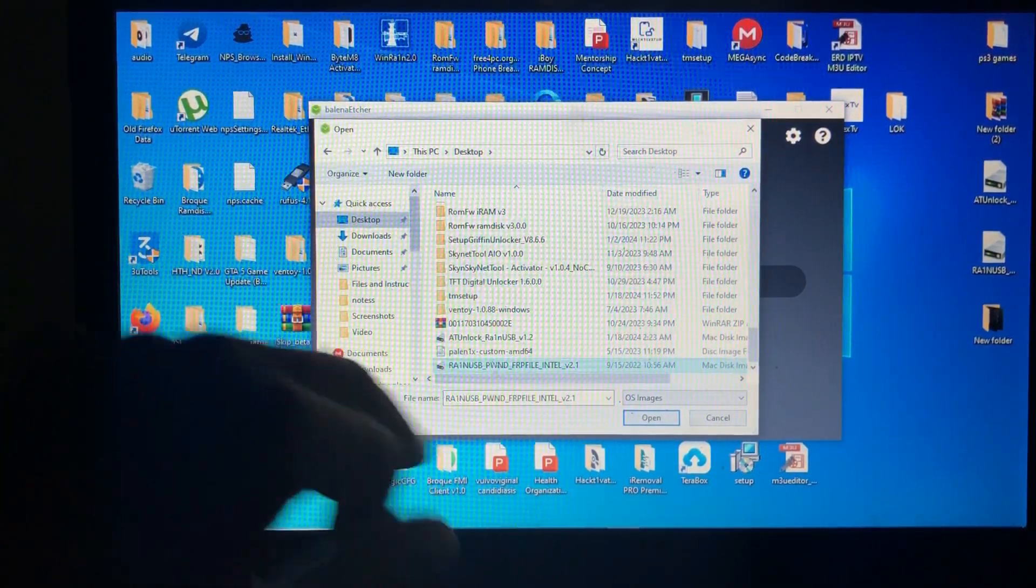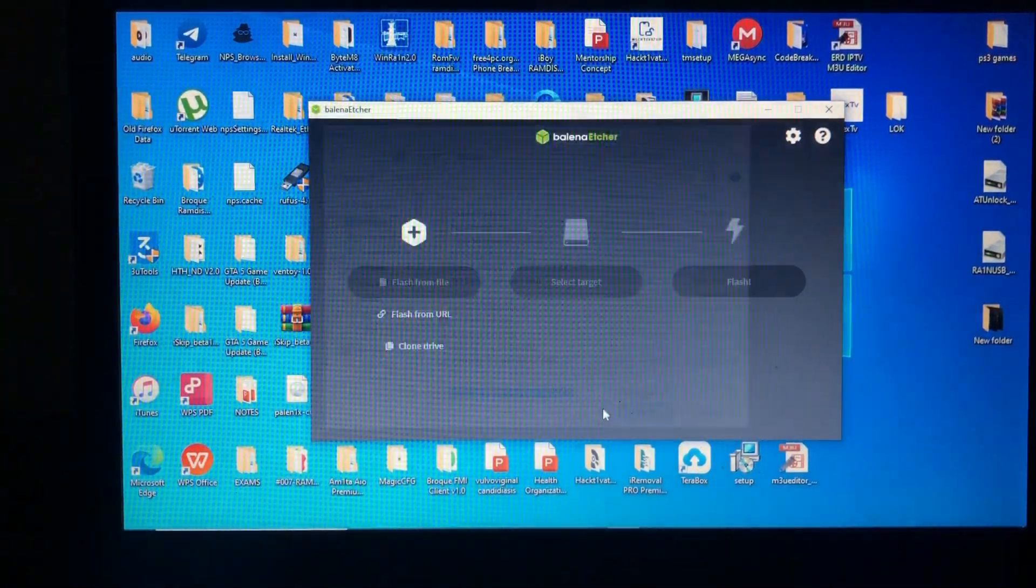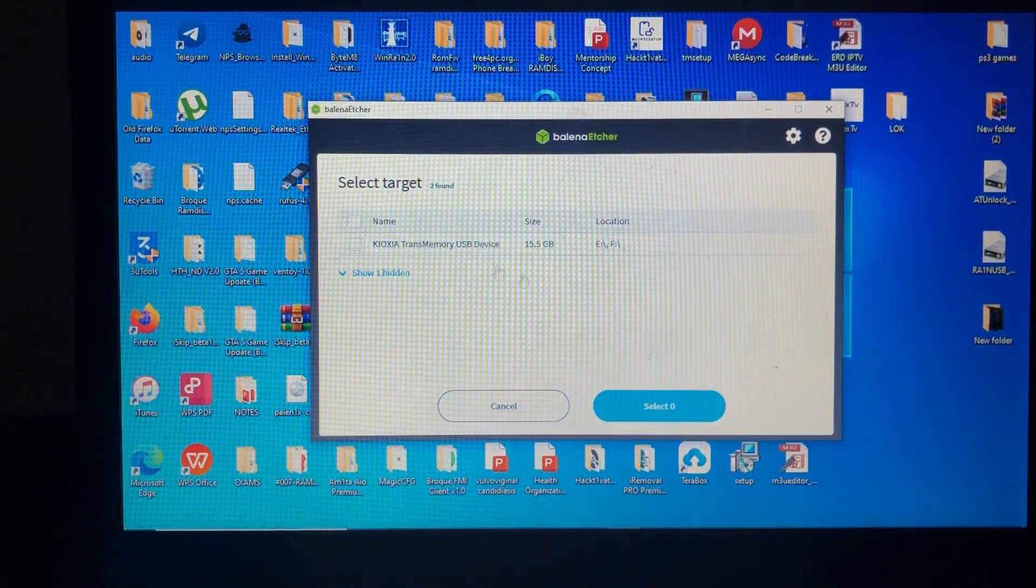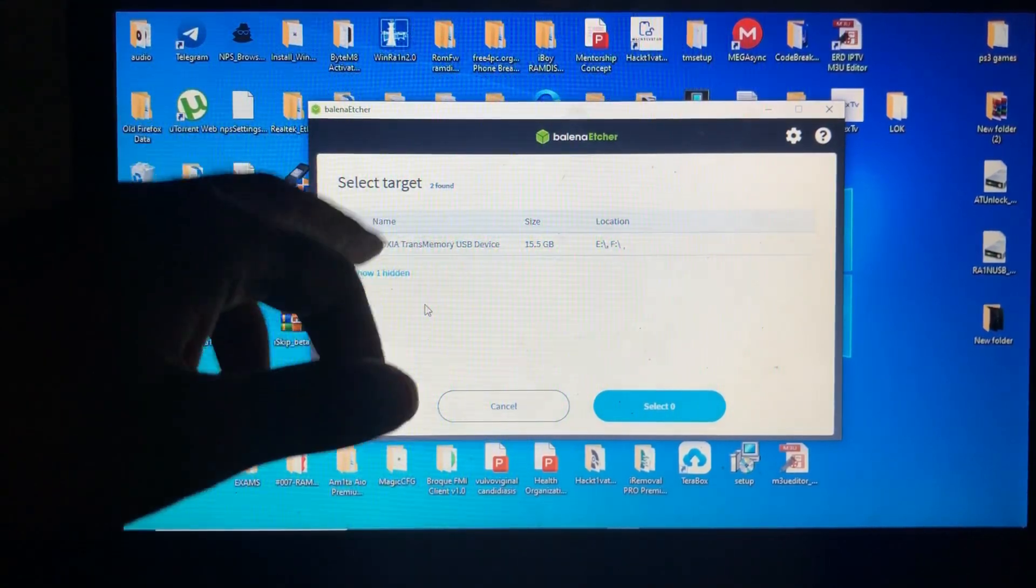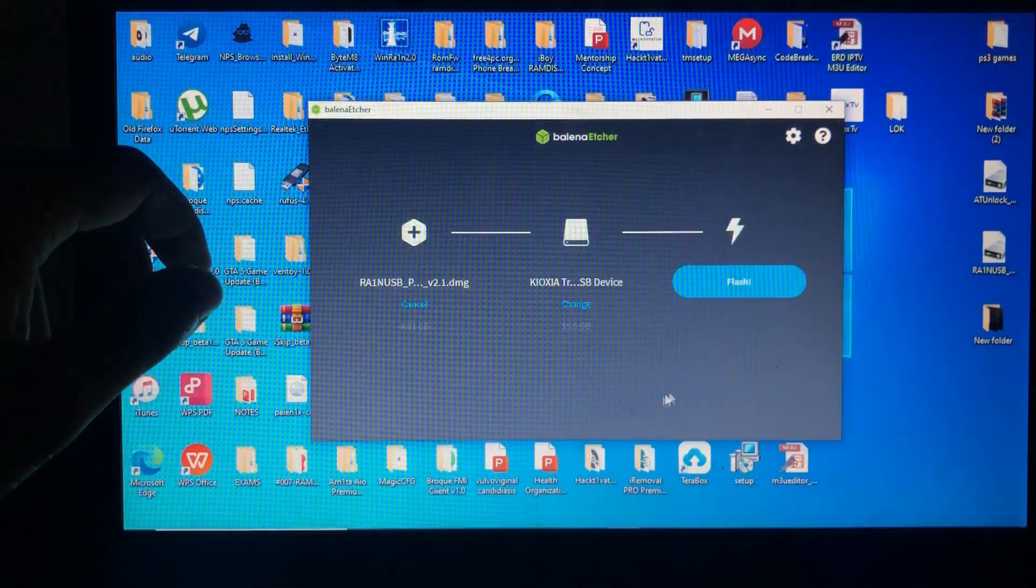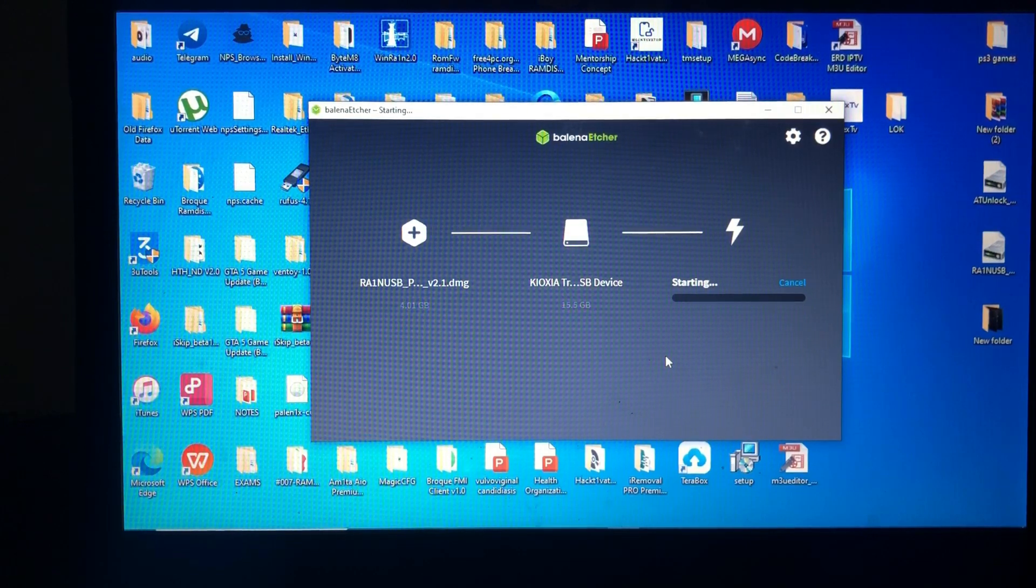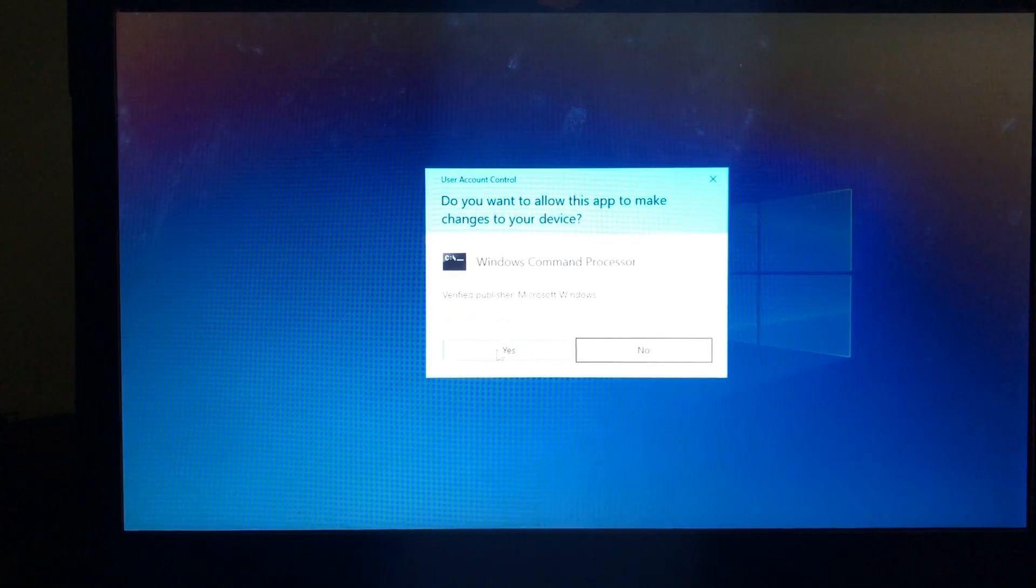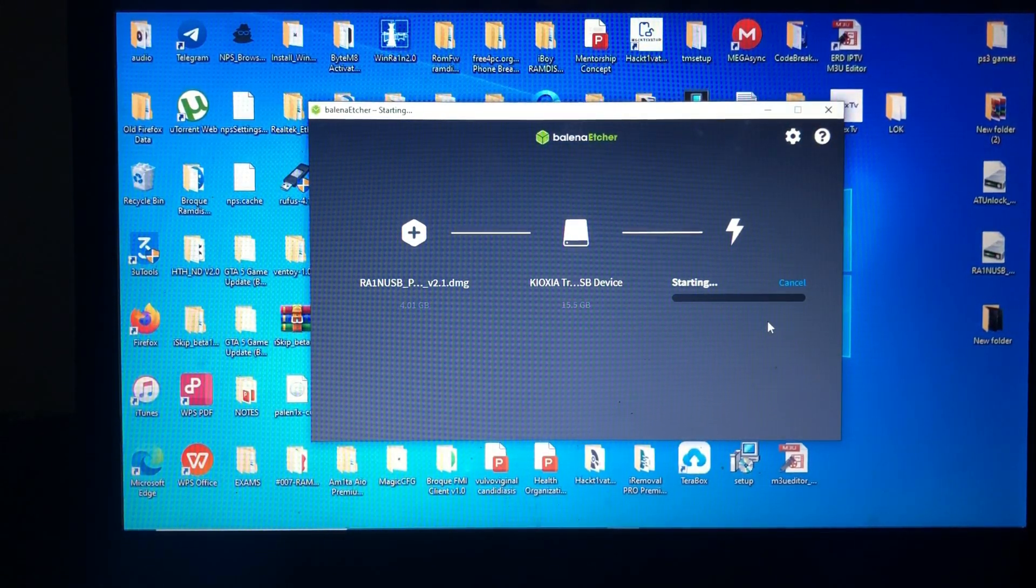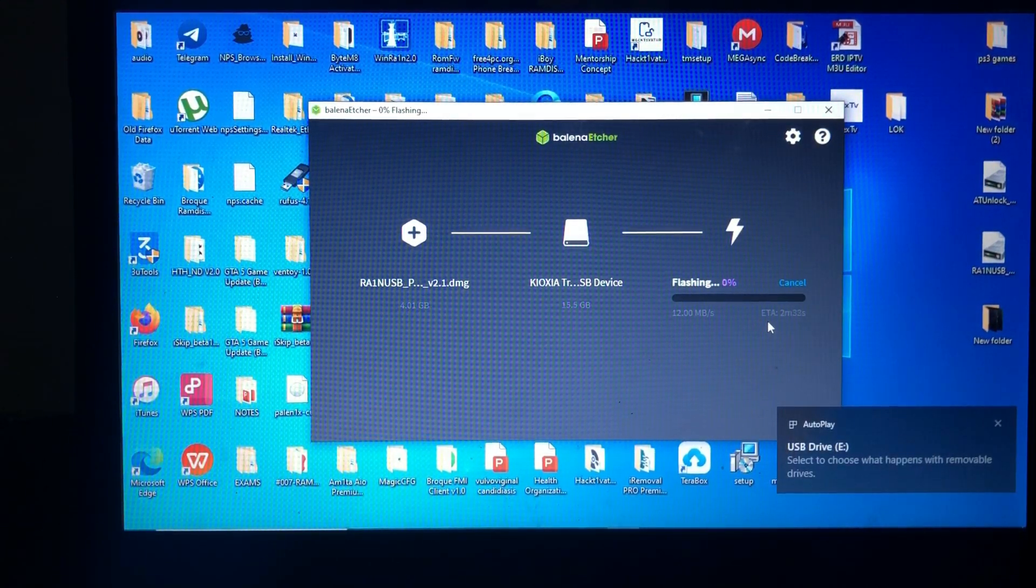Then you'll select a target. Make sure it's the USB device that you have inserted in your PC. It's the same as this name. So just click that, click select, then click flash, and the tool will flash your USB device and make it into a bootable device. Make sure you allow administrative properties.